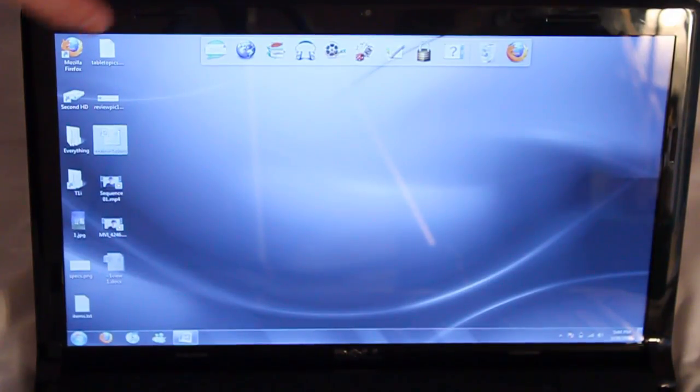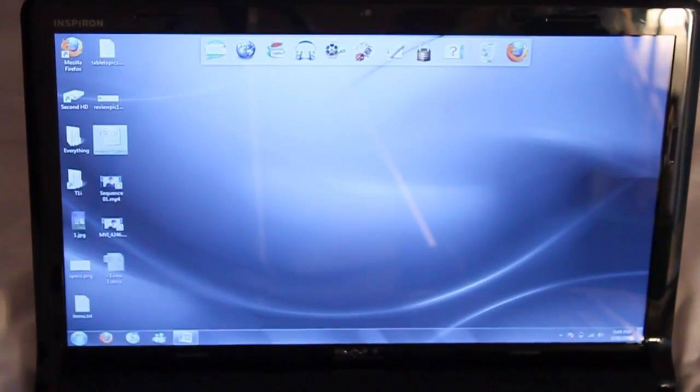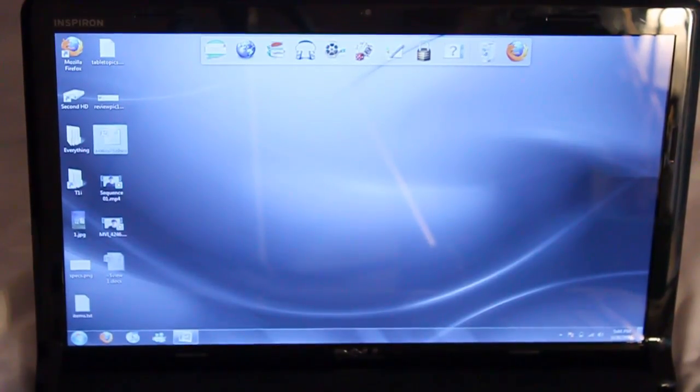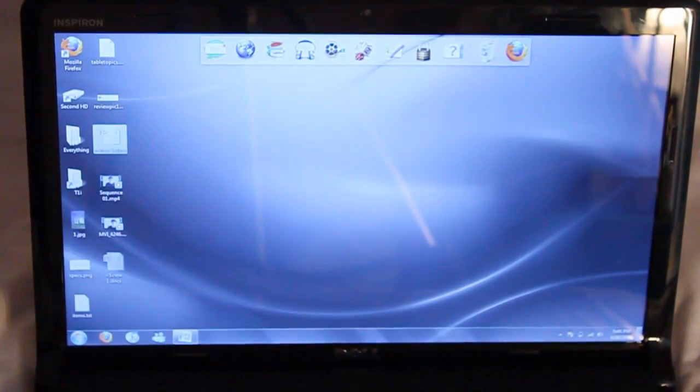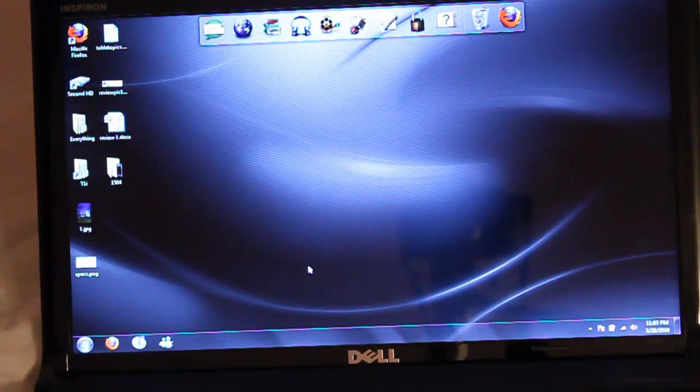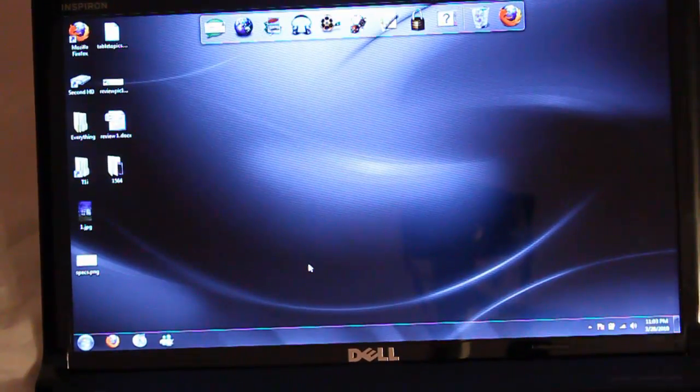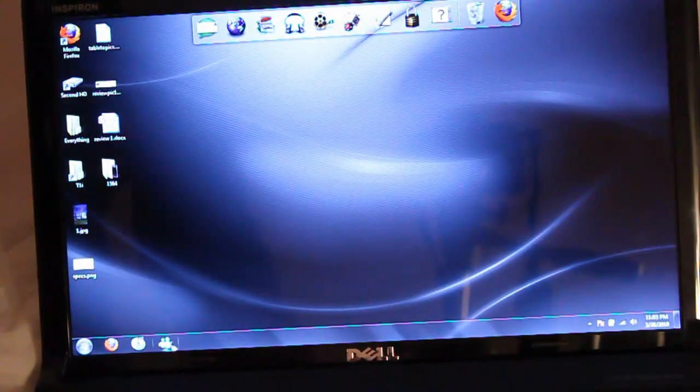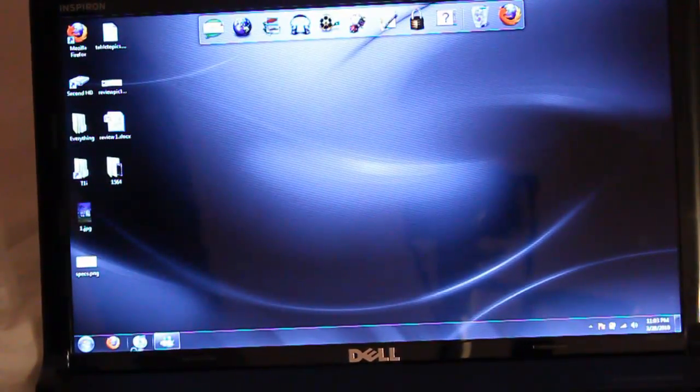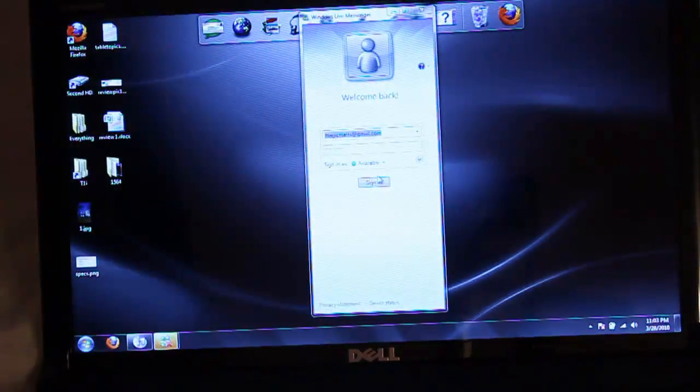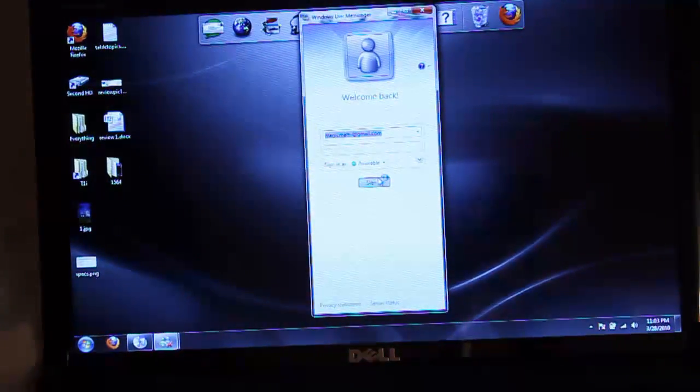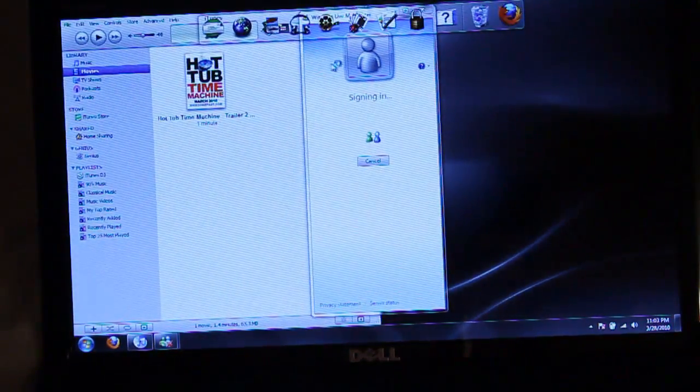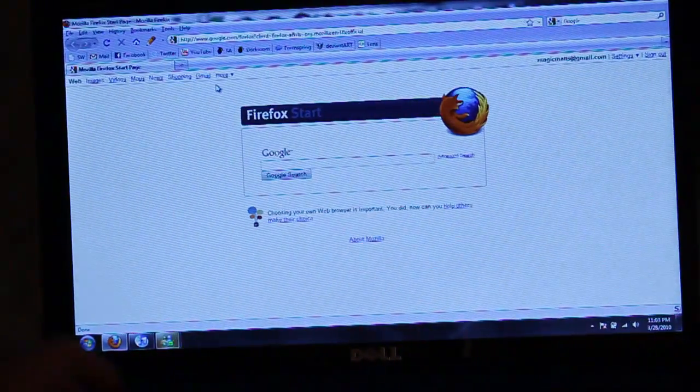Also above the screen on the screen's bezel is a 1.3 megapixel webcam and a very, very terrible microphone. Here's a demonstration of the multi-tasking capabilities of the 1564. Let's start off by signing in to MSN, maybe chat with some of our friends and launch iTunes to watch a 720p trailer run. Let's go over to Firefox, maybe you want to browse the internet a little bit as well.